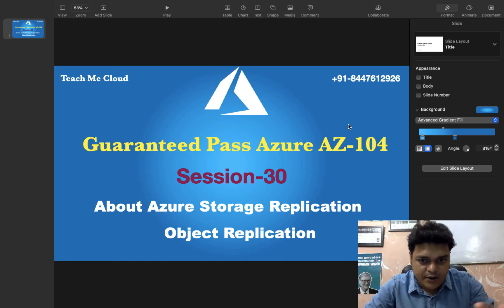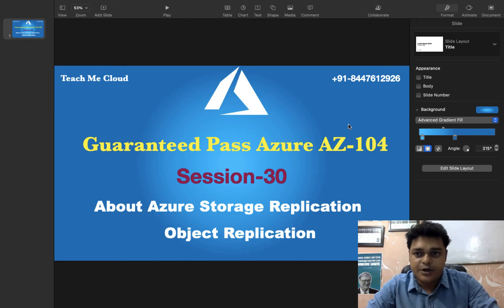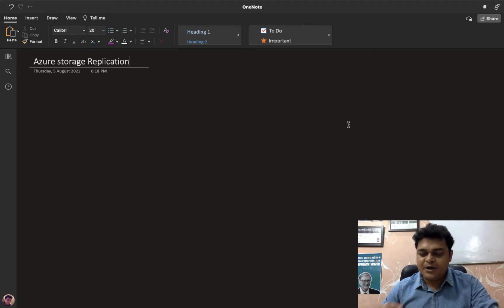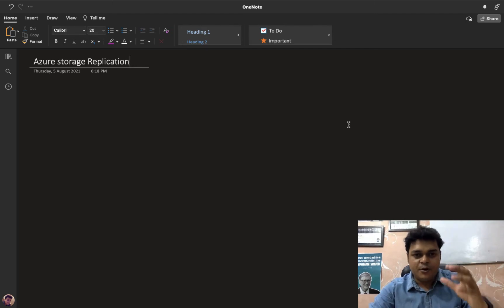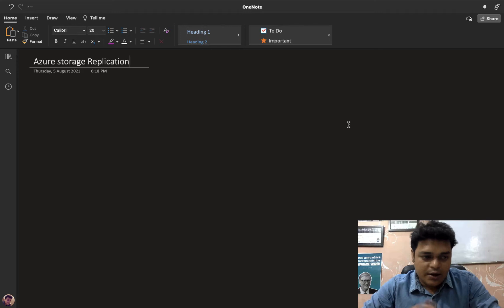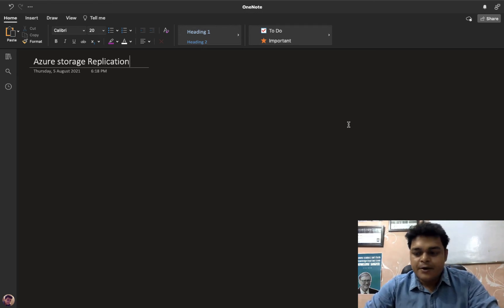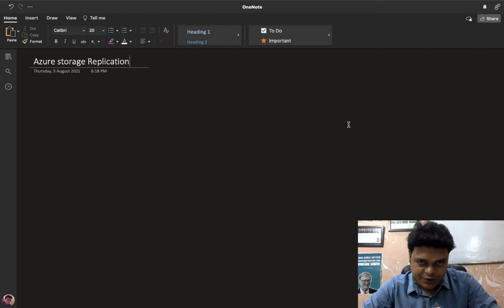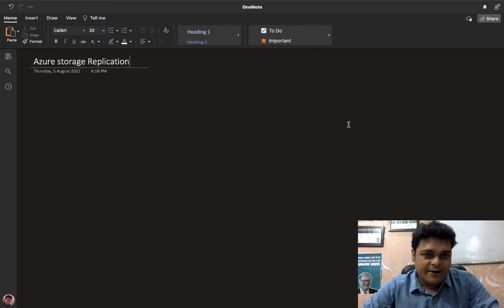First we need to know about the theoretical part — how replication performs the task — and we'll discuss the prerequisites. We'll also give you a proper lab on how you can set up storage replication and object replication. As the name suggests, replication means you are making a failover of your data across the entire storage account, which contains four different types of services to manage storage activity.